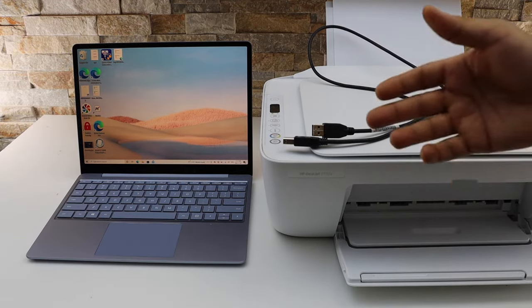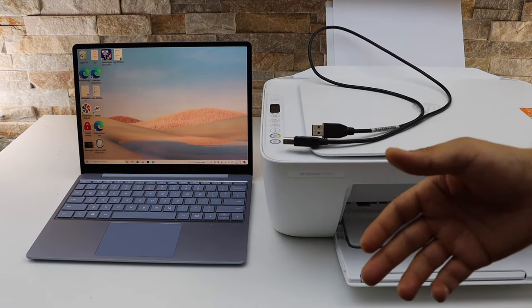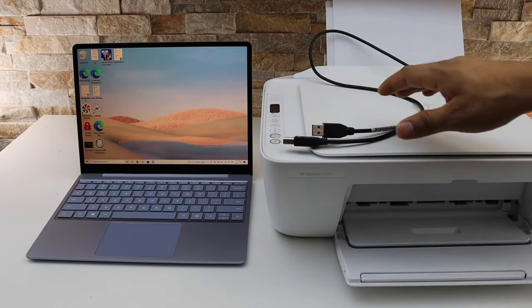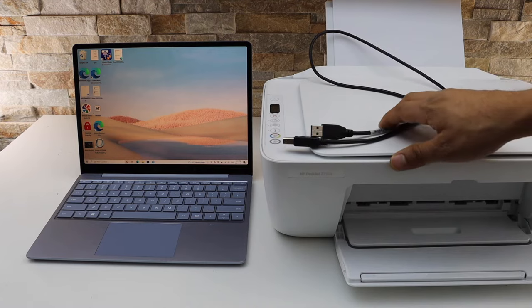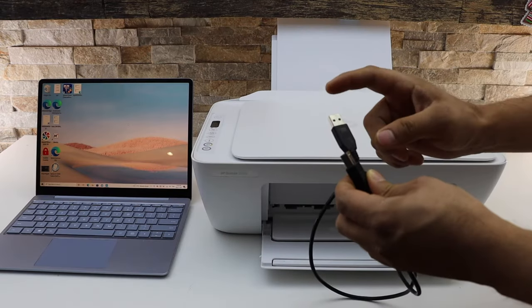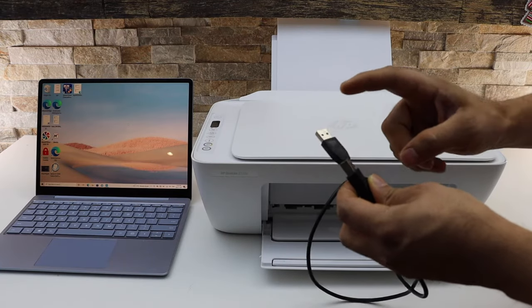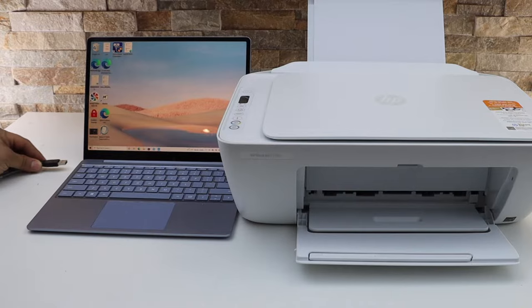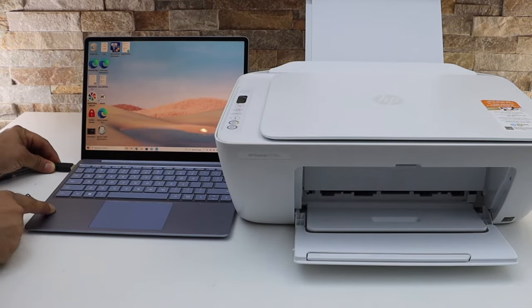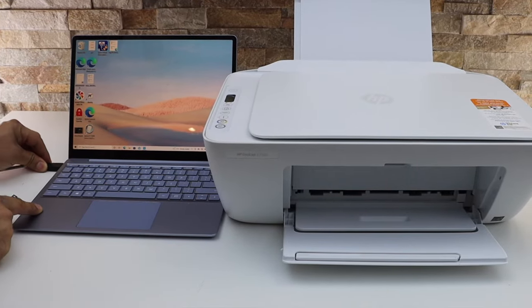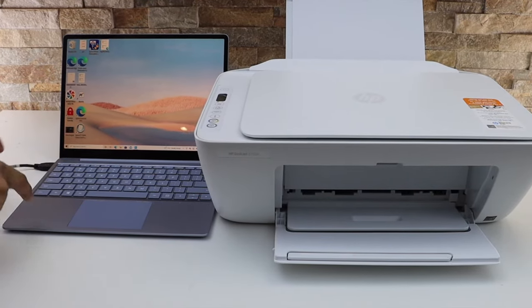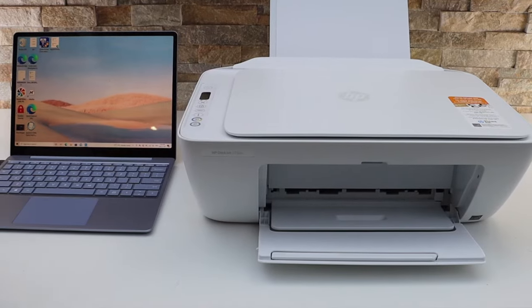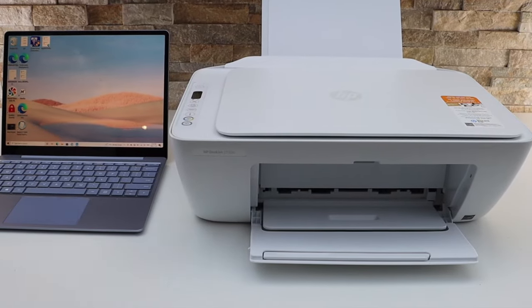For Wi-Fi, you can watch my other videos. So let's start with the USB setup. One end is like a USB and the other one is like this. One end goes here and the other end goes to the back of the printer.